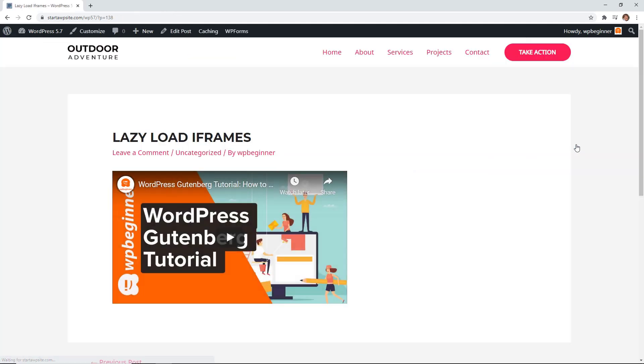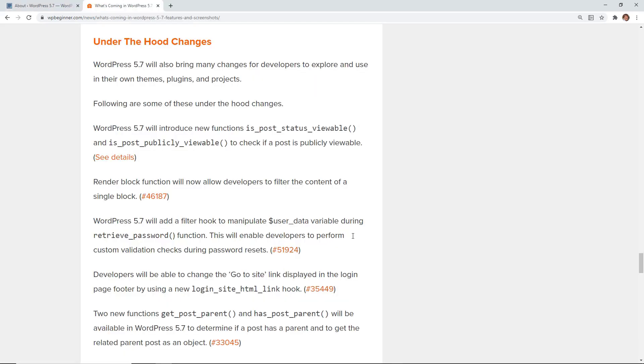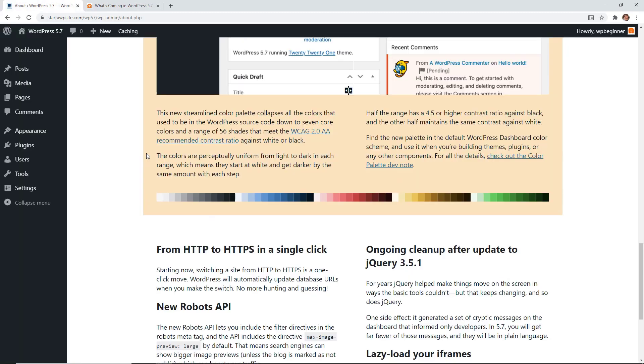So it's called lazy load and this is extended to any iframe embeds. And then just a couple of under the hood changes that they made. You can read about those in the article in the description below if you want to get more of that. But some really cool features, one of my favorites is the HTTP to HTTPS simply because that'll make your life easier once you move over.